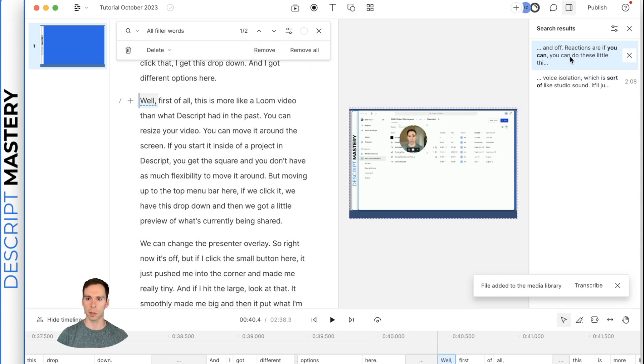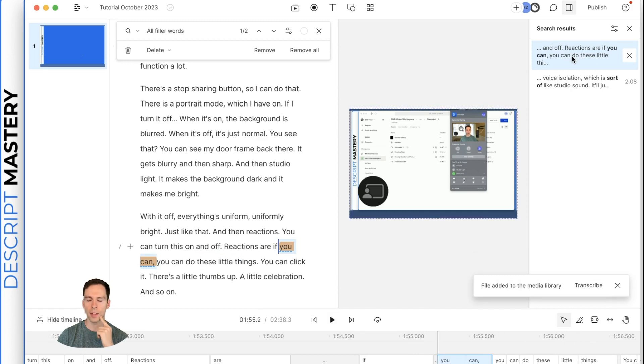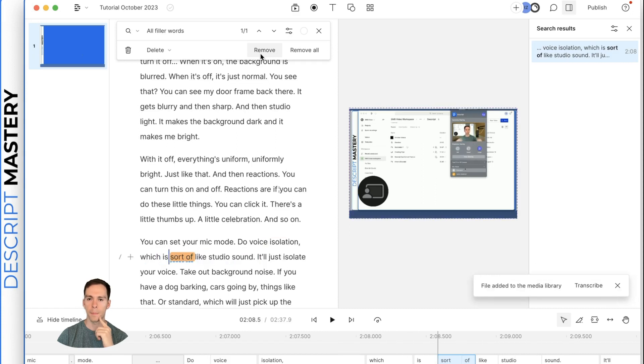Actually, that'll remove the result. That didn't remove the word. To remove the word, you have to hit this remove button here in this menu. So let's play the next one where I repeat myself. I said, you can, you can, I repeated it. So I'm going to go ahead and make that change. I'm going to hit remove.